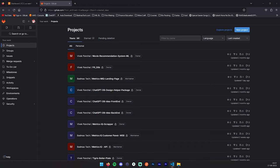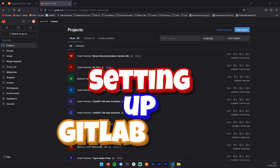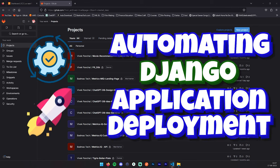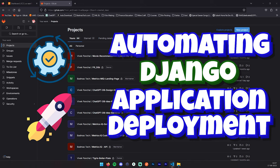Welcome to TechWithVP, your problem our solution. Today we are tackling a fantastic topic: setting up GitLab CI-CD for automating your Django application deployment.